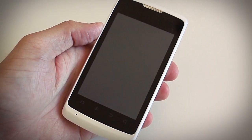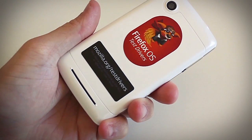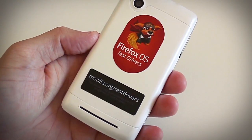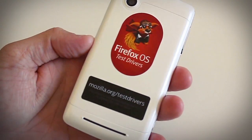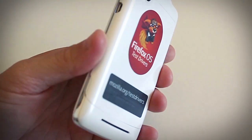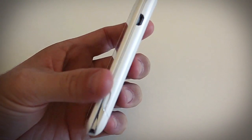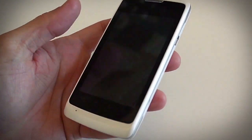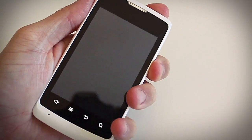Hi, I'm from UTouch Labs in Brazil and we're developing some apps for the Firefox OS platform. This is our first test device from Mozilla and let's see how our app is running.